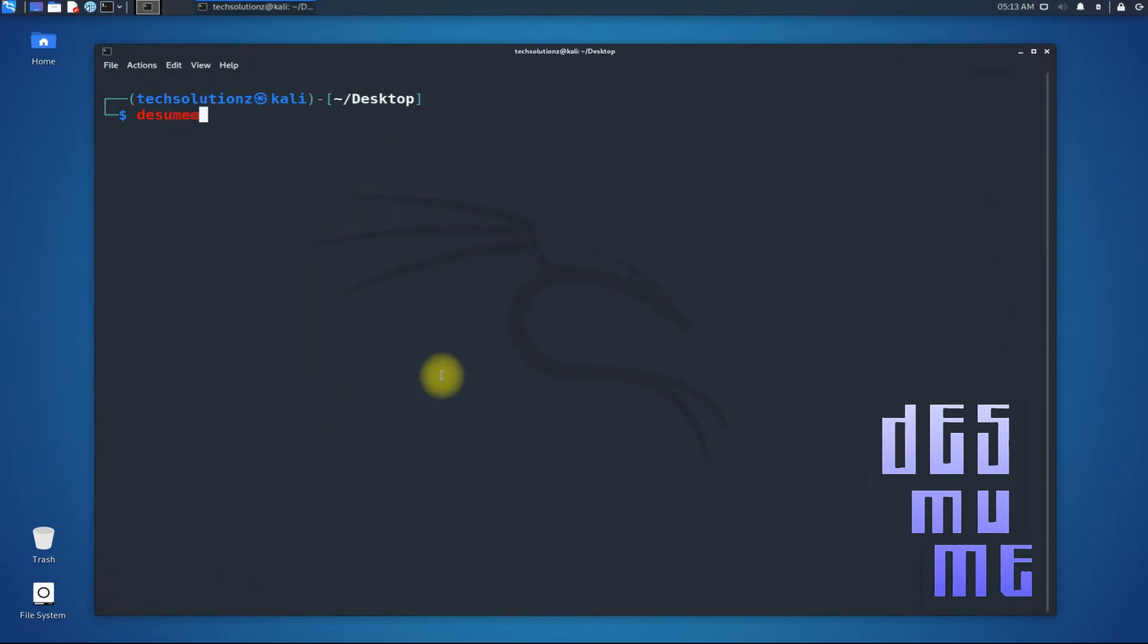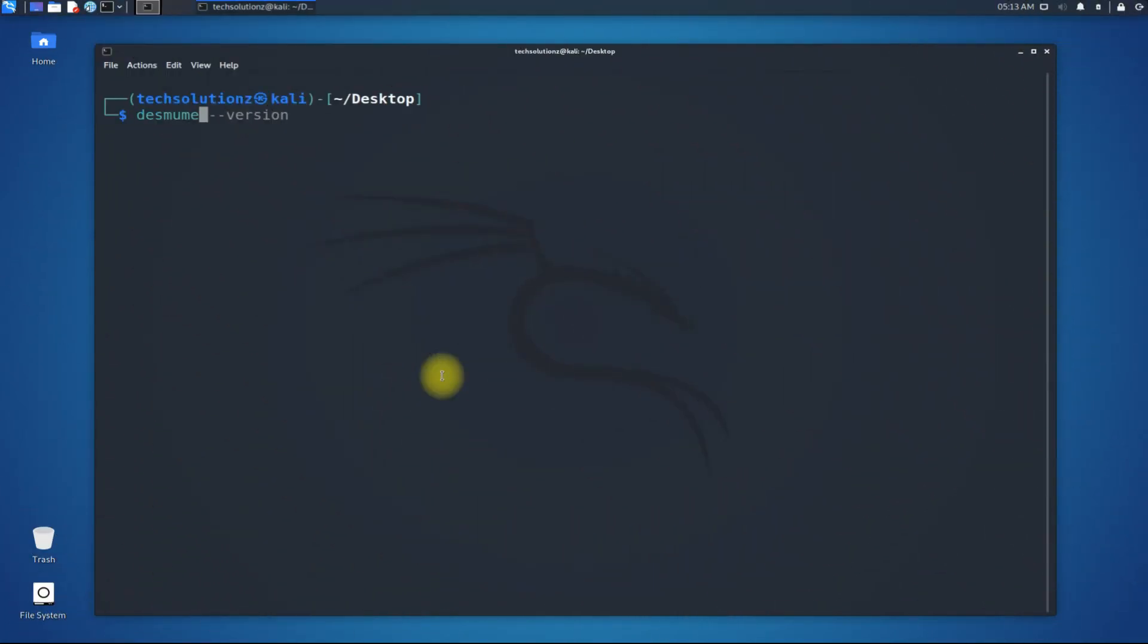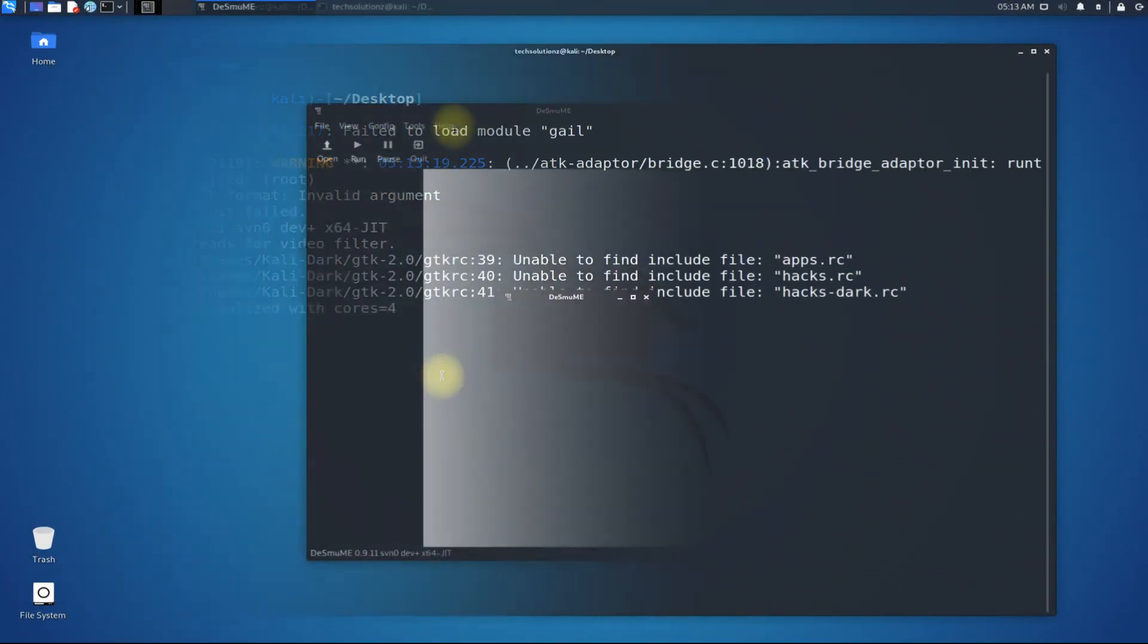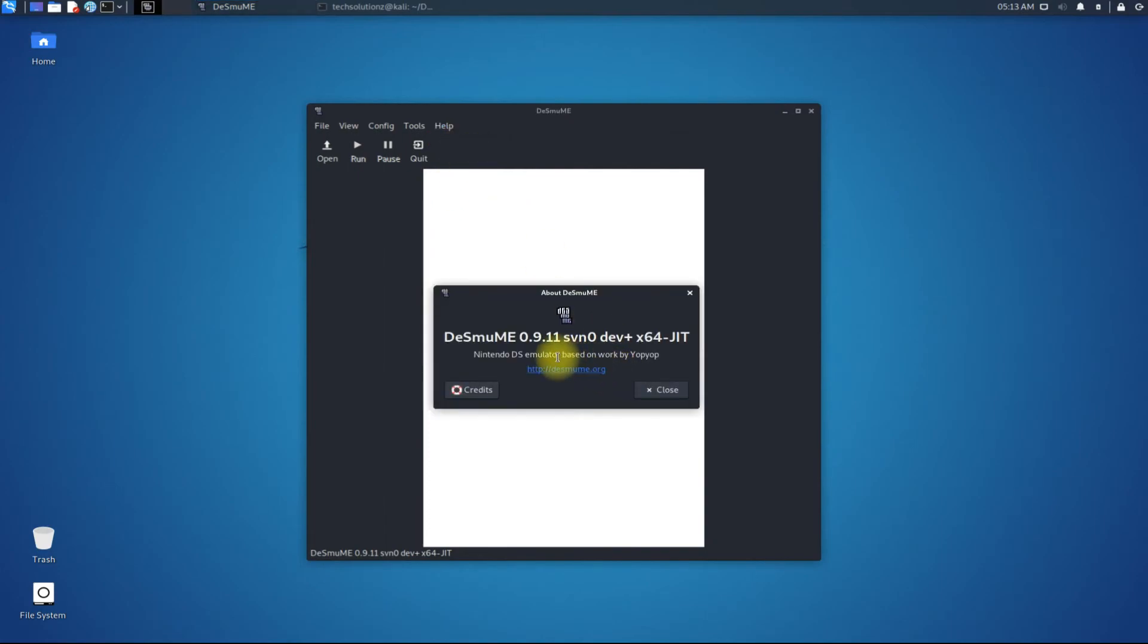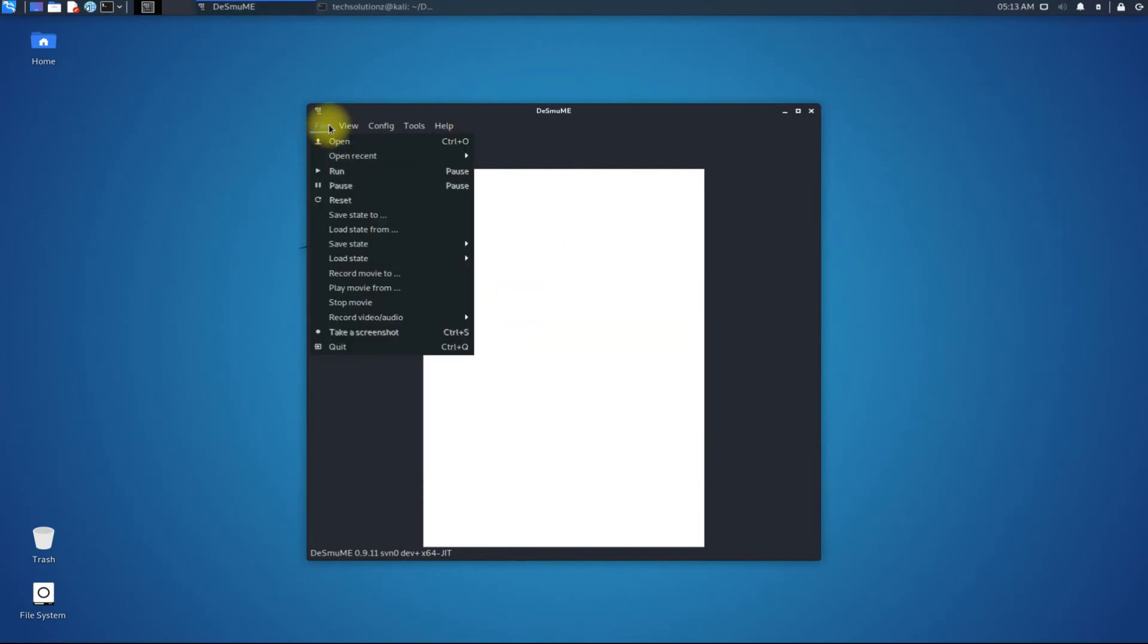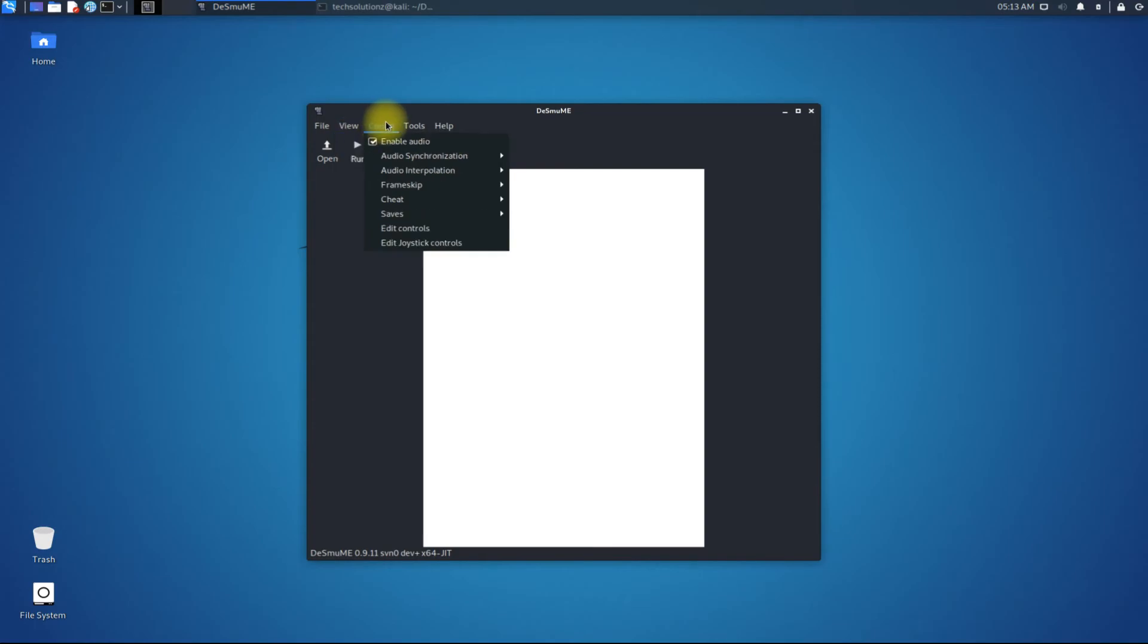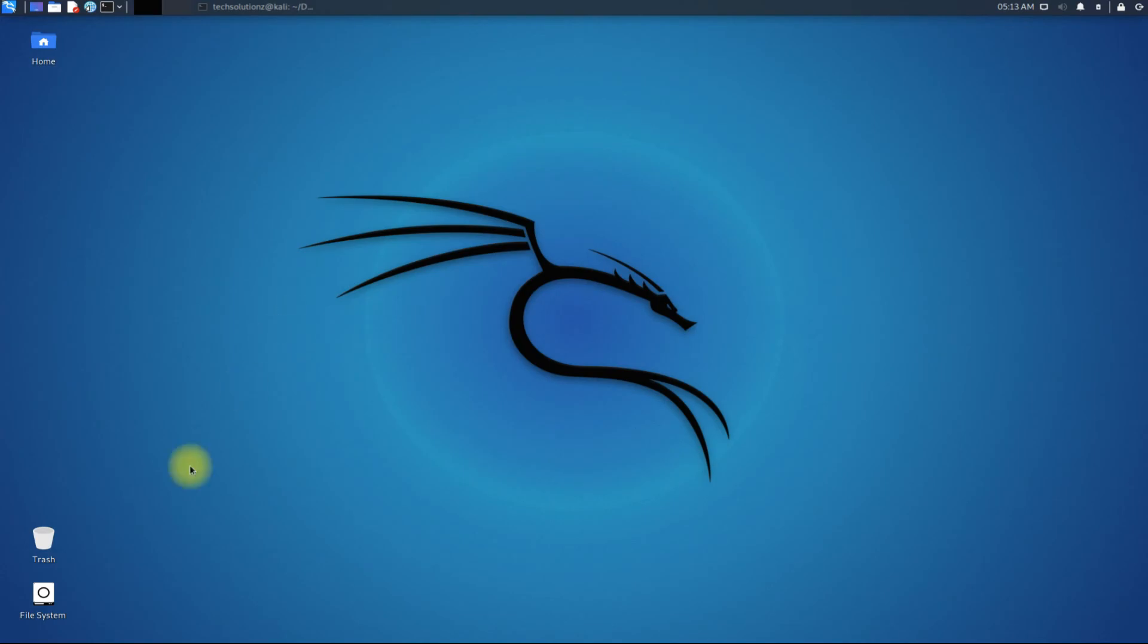You can start Desmume from the Terminal App as shown. Congratulations! You have installed the most recent version of Desmume on your Kali. Start playing your favorite Nintendo games on your Kali. You can also start Desmume from the Applications menu.